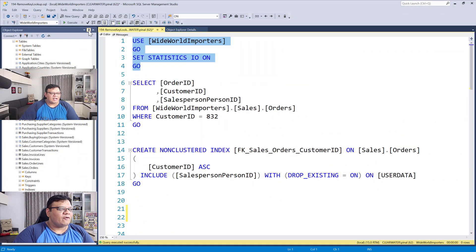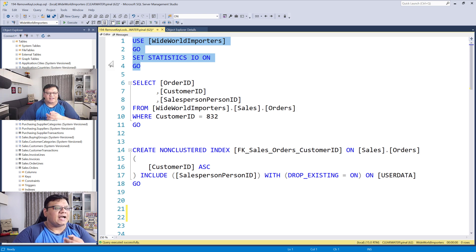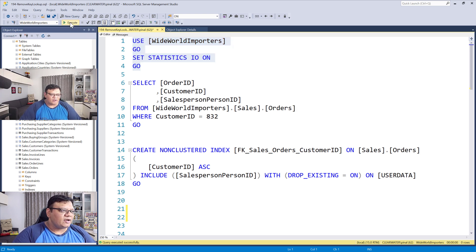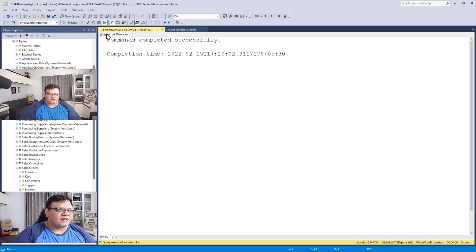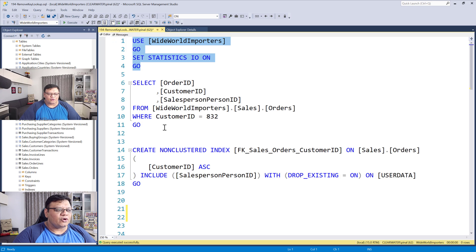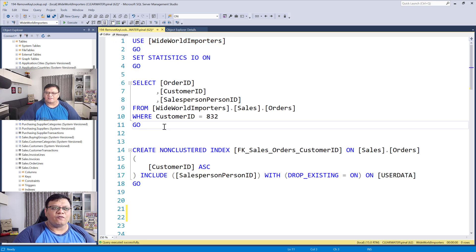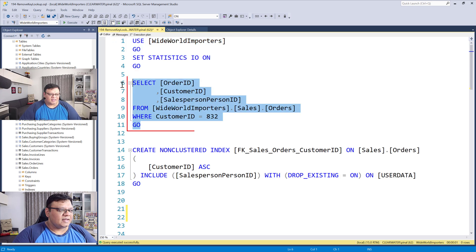Here on the screen, I have a very simple script. For this, I've enabled statistics IO, and now I'm going to run this script.